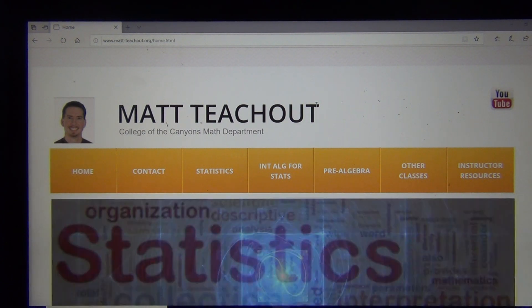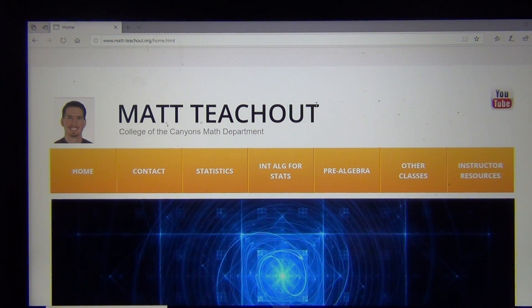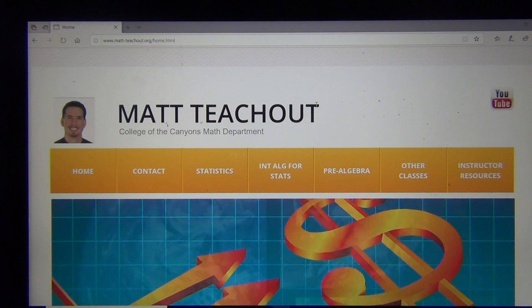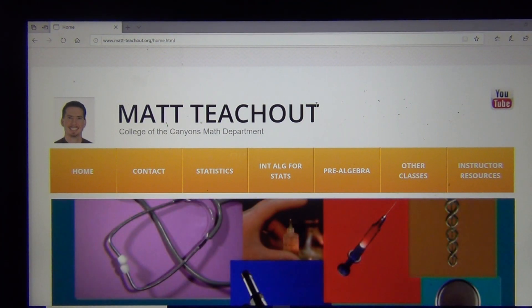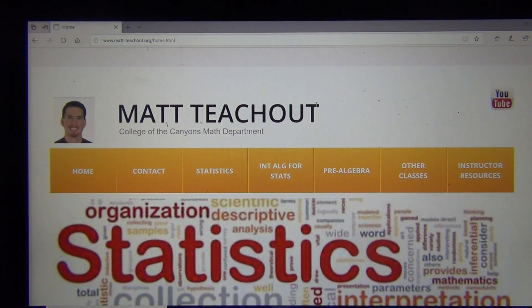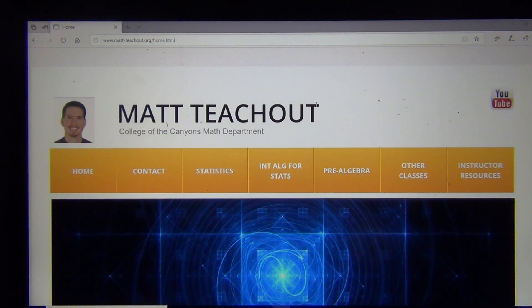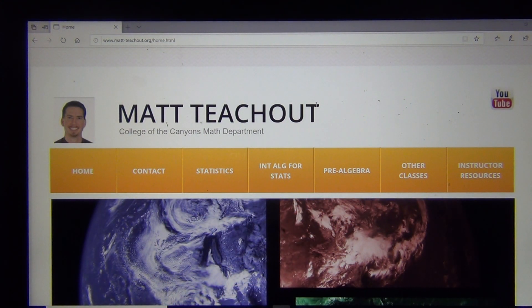One of the best ways to learn about that is to create sampling distributions. We saw in our previous video that a sampling distribution is taking lots and lots of random samples from a population, calculating a statistic from all of those random samples, and then putting all of those thousands of statistics on the same graph. So we call that a sampling distribution.